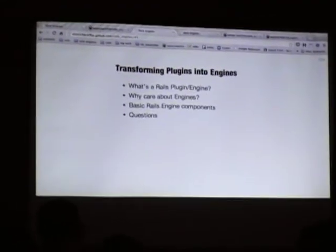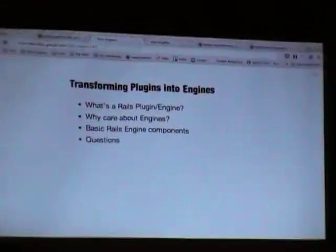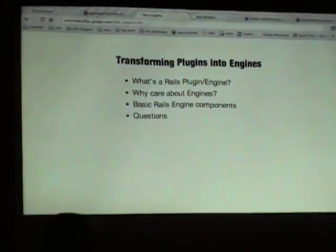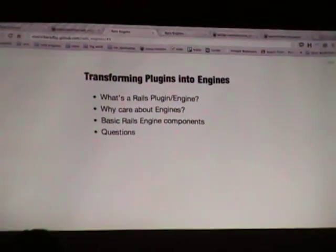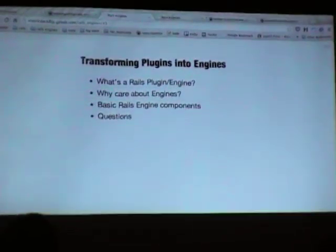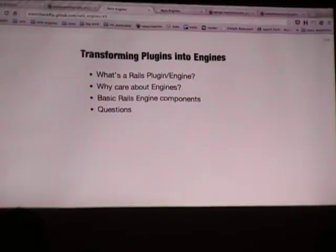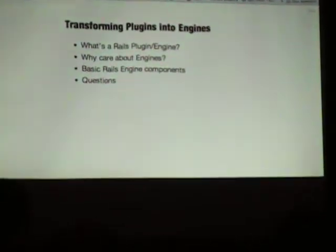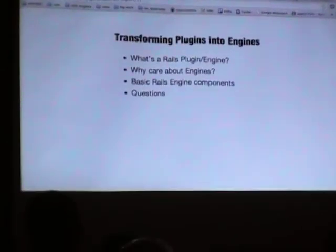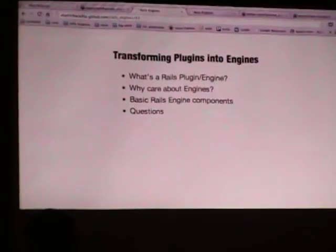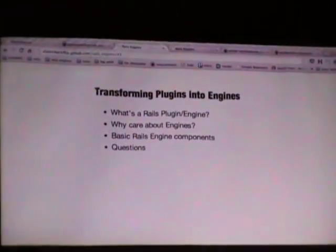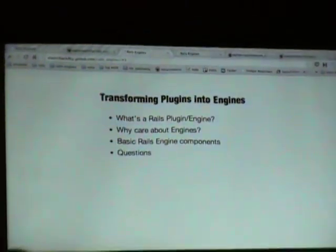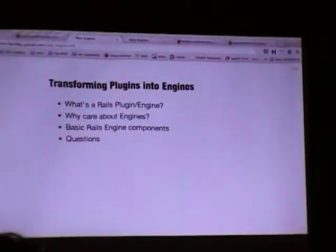Tonight we're going to talk about Rails engines. I'm assuming that you don't work with Rails metaprogramming all the time every day. I spent the month digging into Rails engines and I'm going to share what I learned. Some of it may be common knowledge — I'm sharing more from a beginner developer perspective. We're going to start with the basics of what a Rails engine is, why we care about them, then build a very simple scaffold object with it so you can see how all the moving parts work.